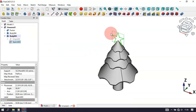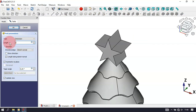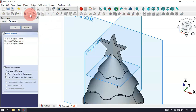Make an extrusion of this sketch — select the Pad tool, set 2.5mm and symmetric to plane. Add 2mm here and symmetric to plane. Click OK. Now create a new sketch — select the XZ plane, select the Rectangle tool, and click on the origin point.